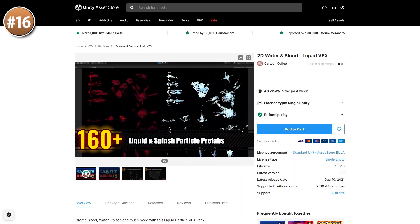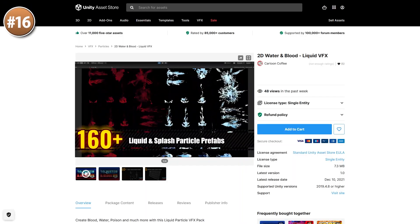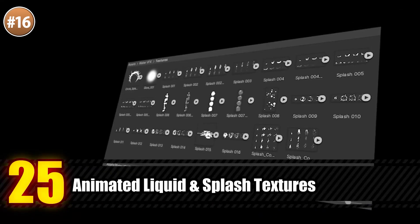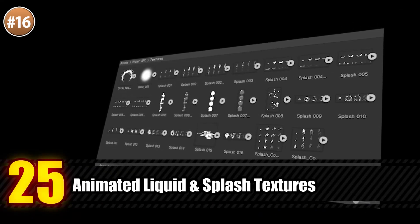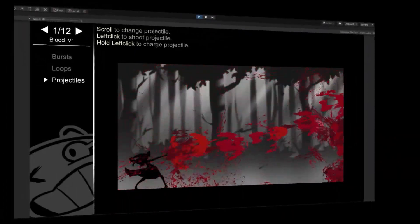For some particles, here's a bunch of water and blood effects. These look extremely smooth and super high quality. They are water and blood, but you can also tint them in any color to get some poison or anything else you need.